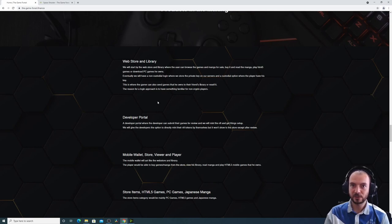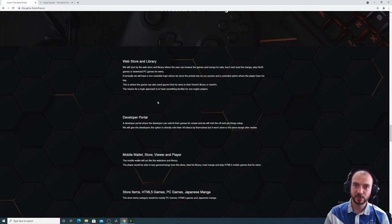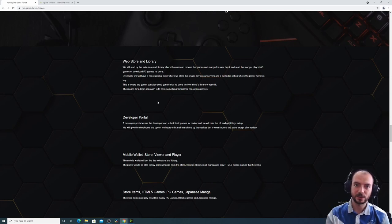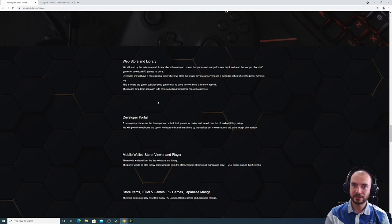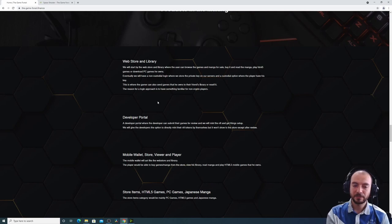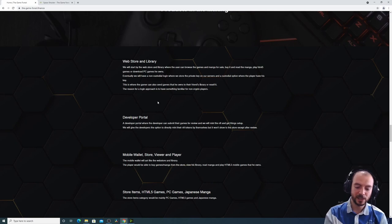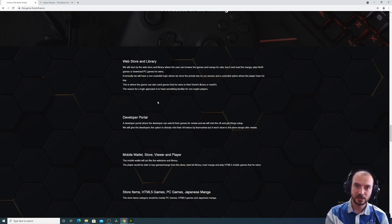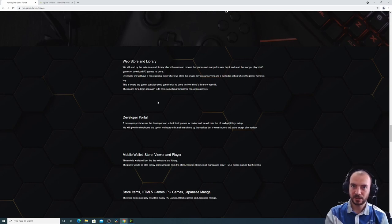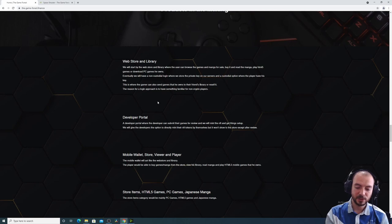We want the Game Forest to function as a Steam. Where you can log in with your wallet. But we will also add a feature where users can create a user and log in using a normal username and password. And in that case, we will have custody of their private key. We don't really recommend it.